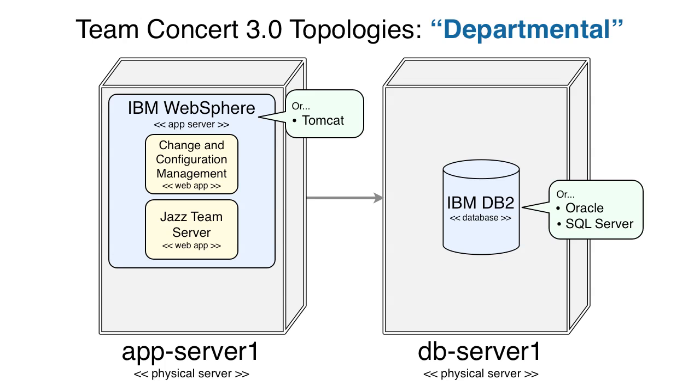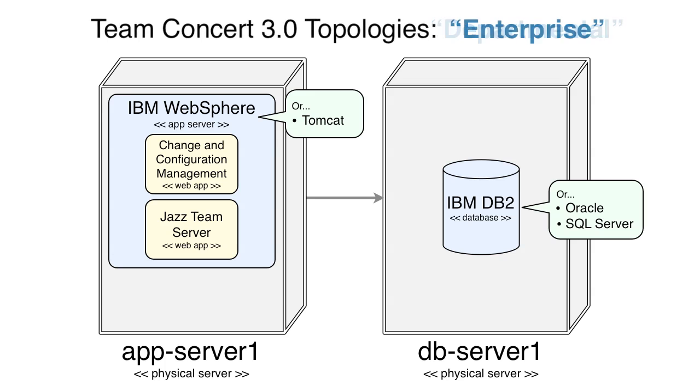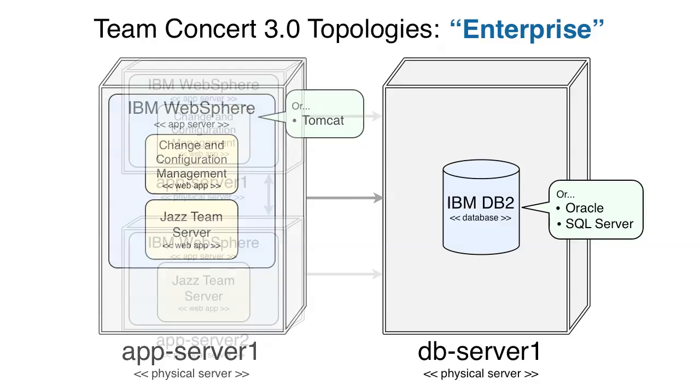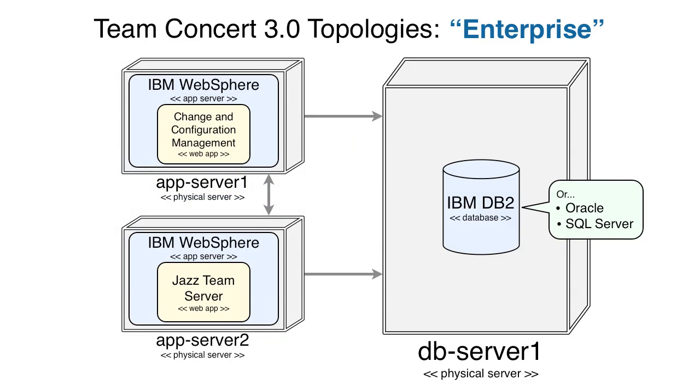The third and final topology I'd like to talk to you about is what we call the Enterprise topology. This is like the departmental topology in that it's got its own database server. However, in this topology, we split the application server into two and give each web application its own dedicated server. This of course gives each application more physical resources such as CPU and memory and becomes even more important as you add more Jazz-based applications to the environment like requirements management and quality management.